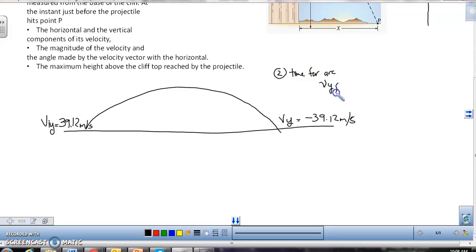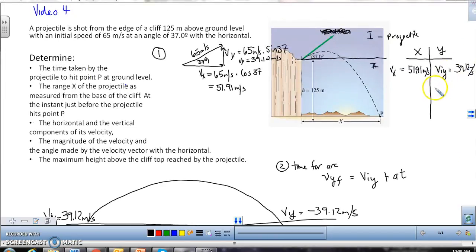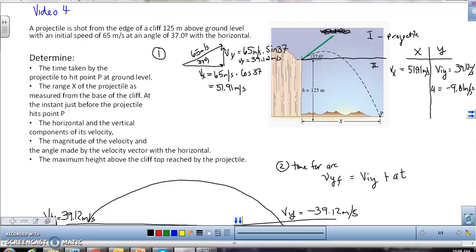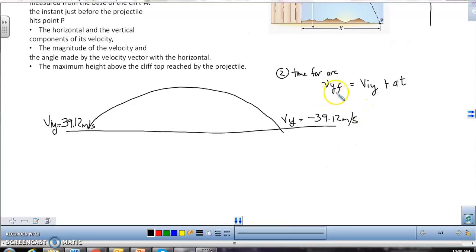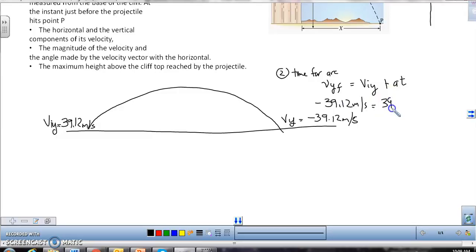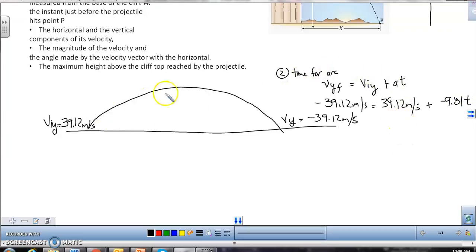To find time for the arc, I use: VY final equals VY initial plus A times T. Acceleration in the Y direction is negative 9.81 meters per second squared — not given in the problem but assumed known. So: negative 39.12 equals positive 39.12 plus negative 9.81 times T. Solving this gives the total time for the arc.